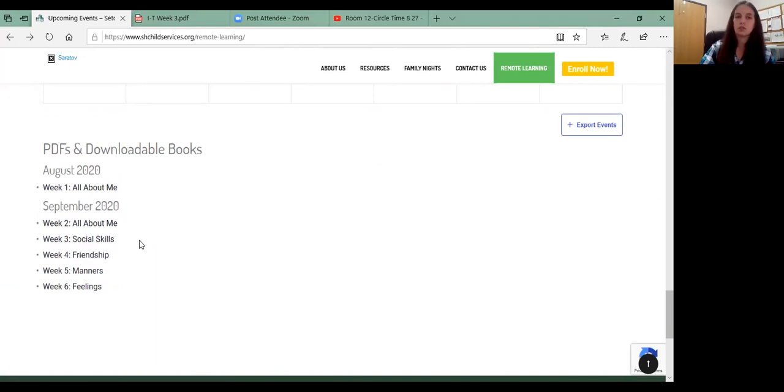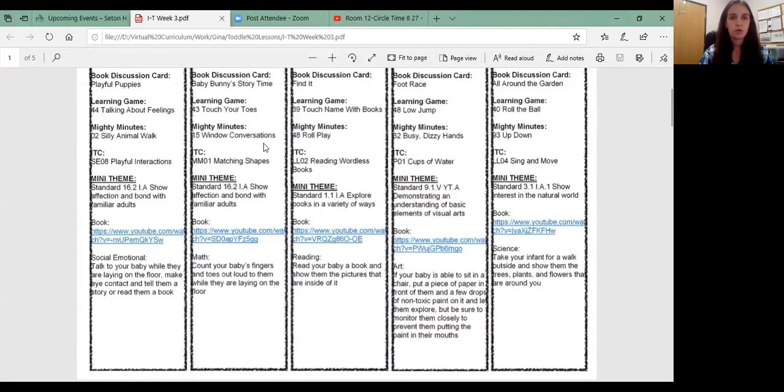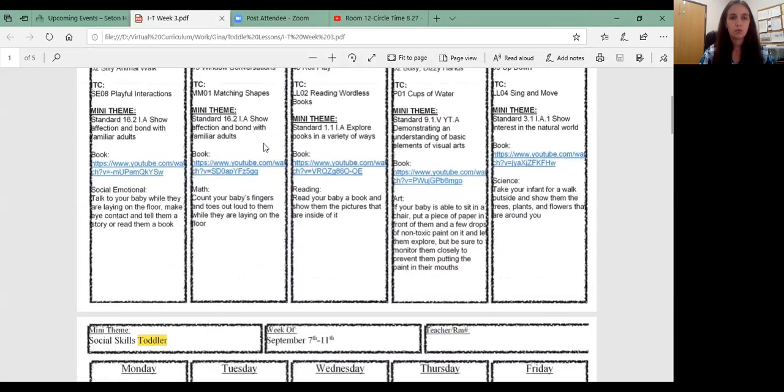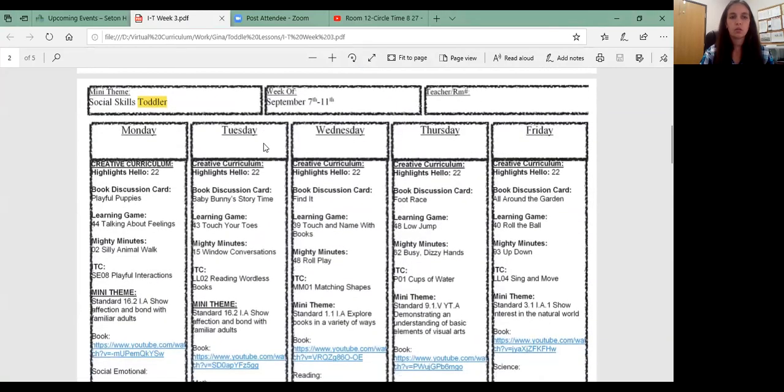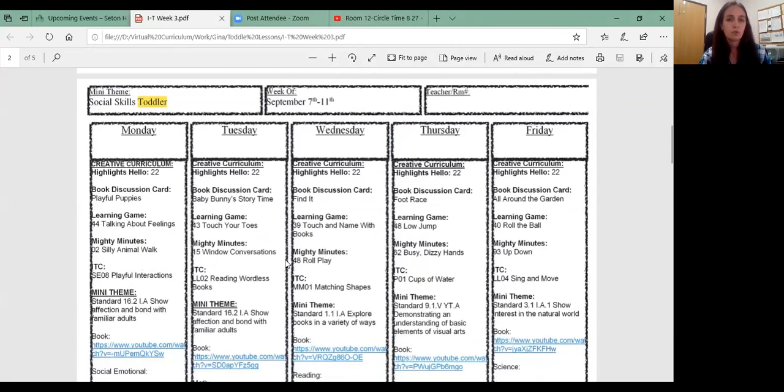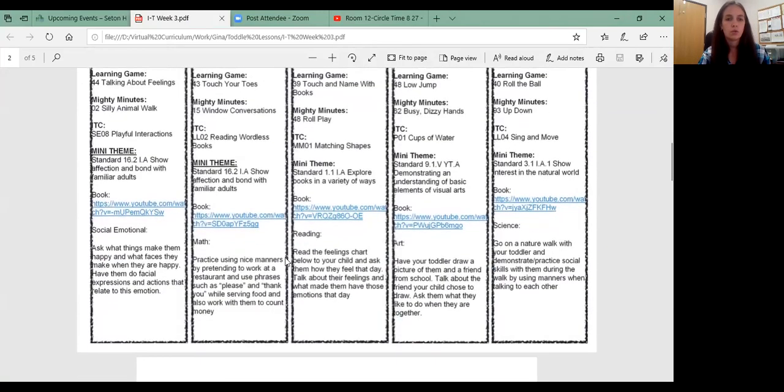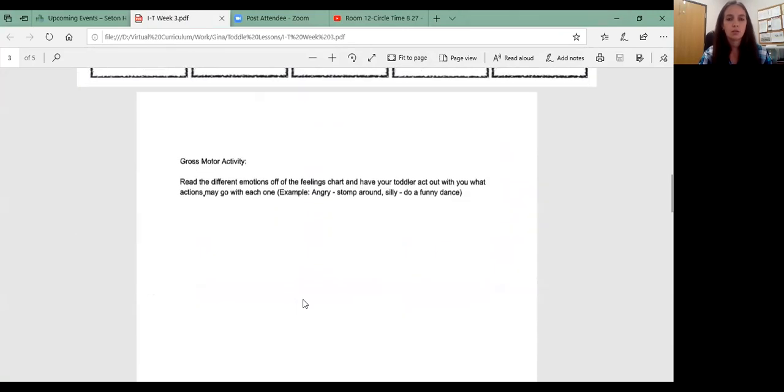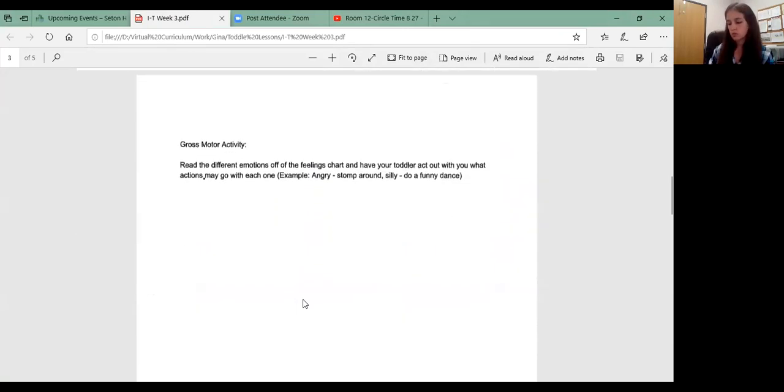And then toddlers, same concept. So if we go over here, here's the toddlers. Different things, maybe extended, maybe some harder activities for the toddlers that you can do and different activities there. And then we can go on to the packet.